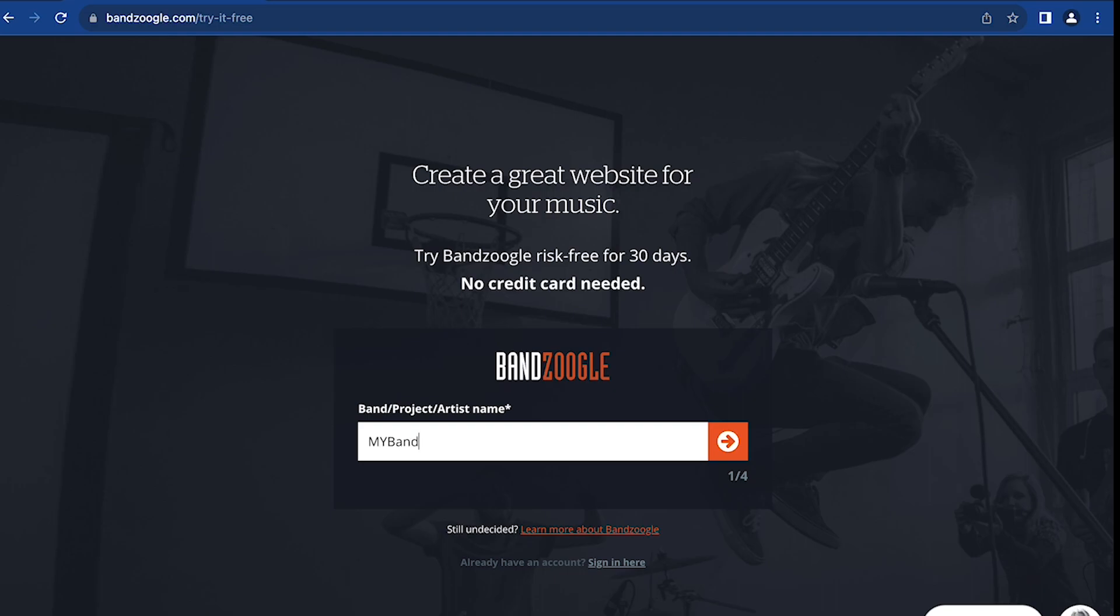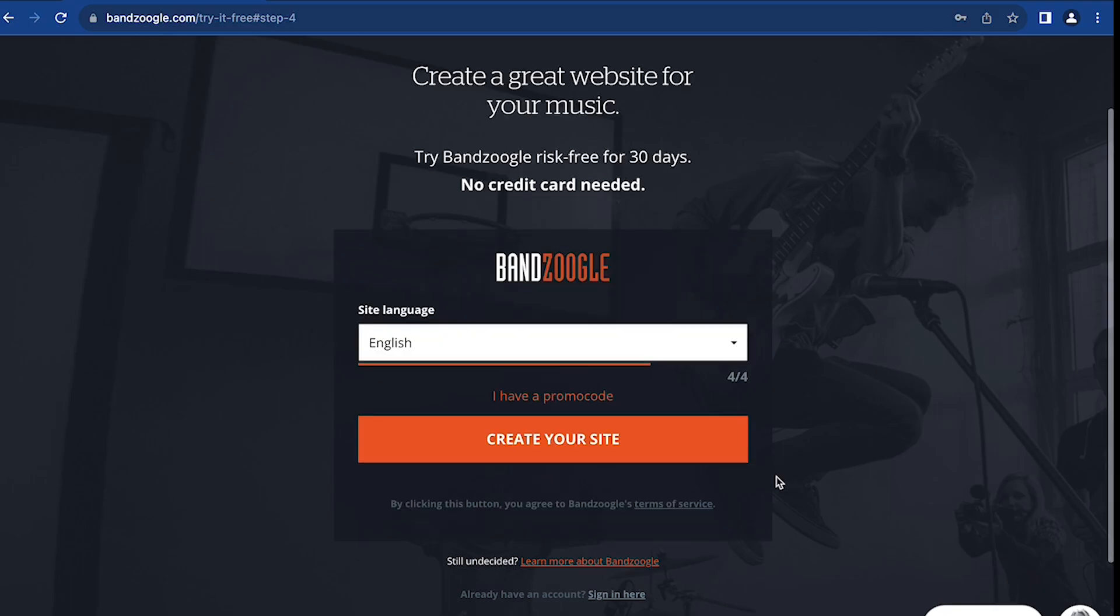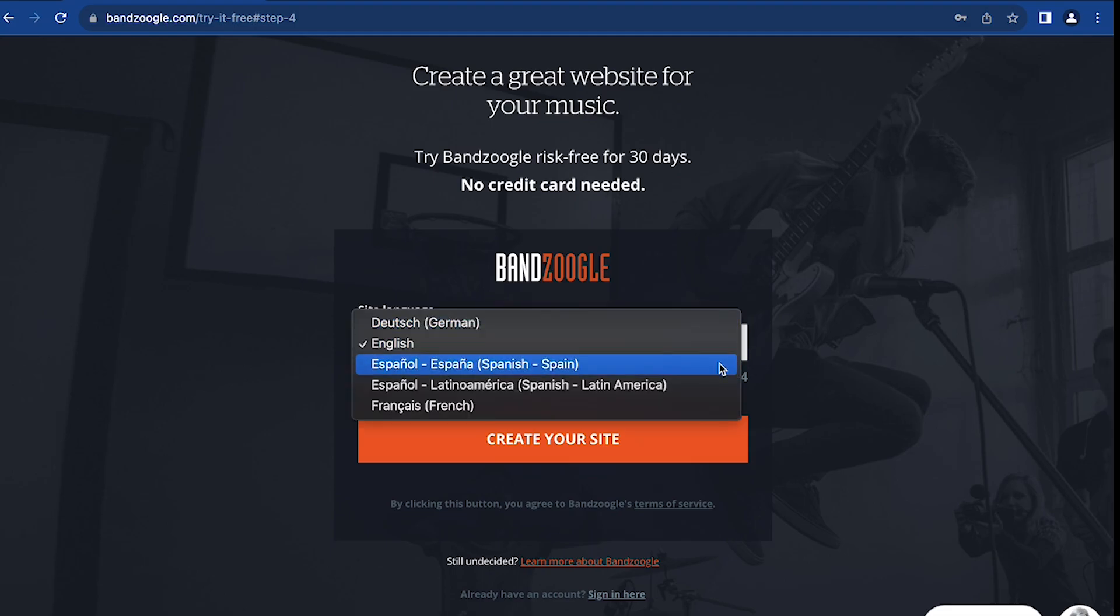To create your account, first you want to enter your artist or band name here, and then your email address. This is the email you'll use to log into your account, and the one that any communications from us will be sent to. Then a password, and the main language your website will be displayed in. This info can all be changed at any point down the line, so don't worry.